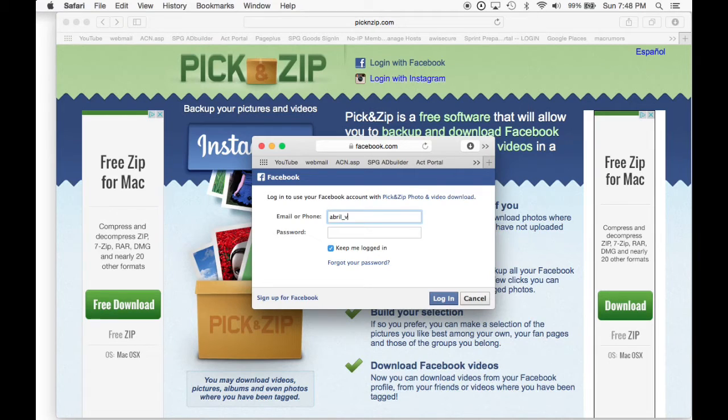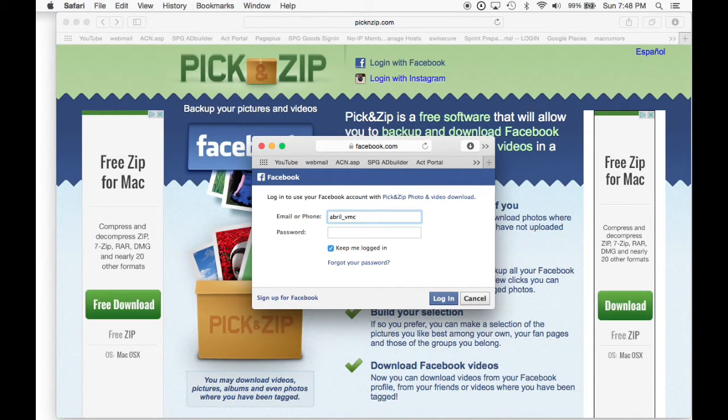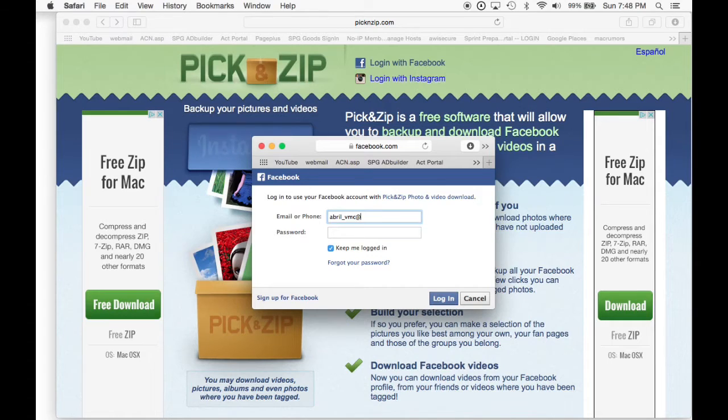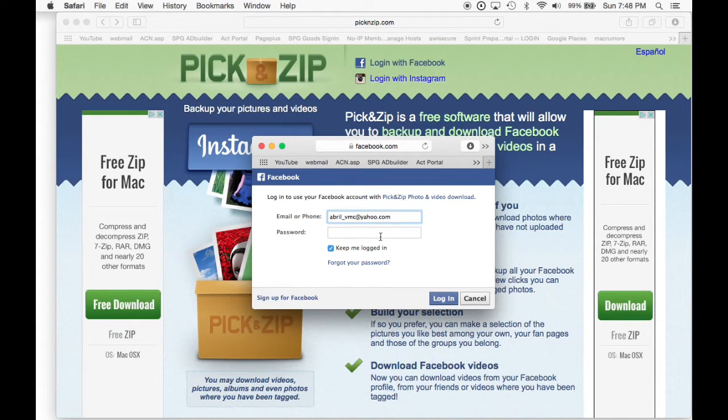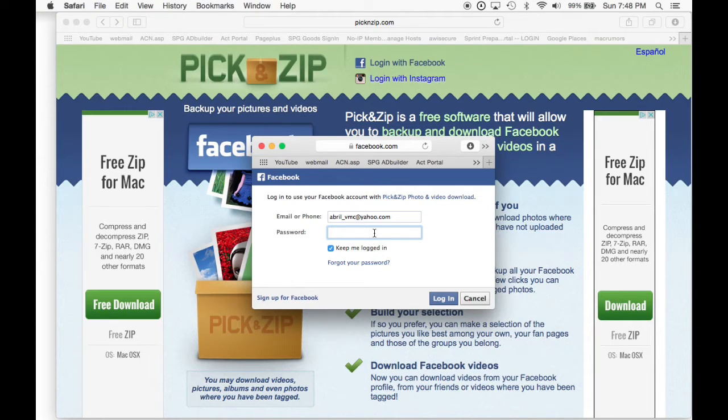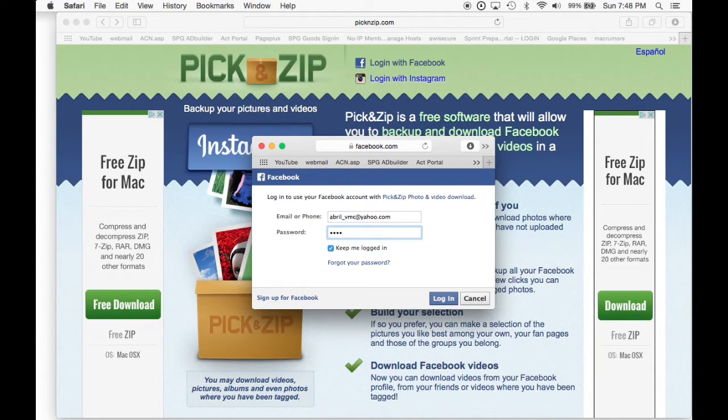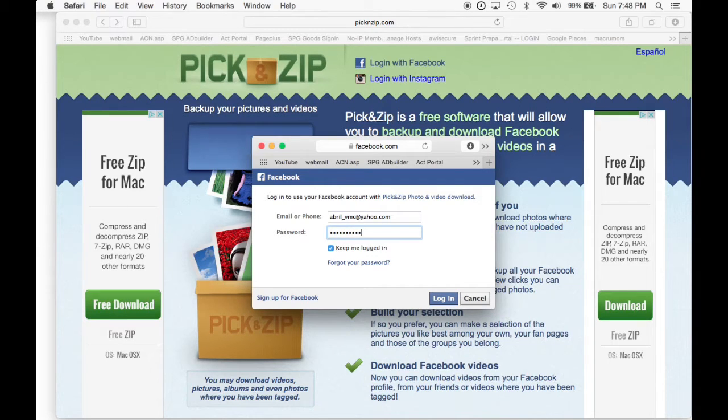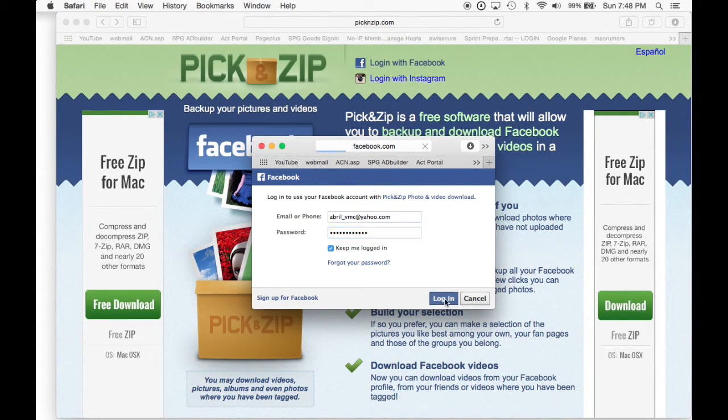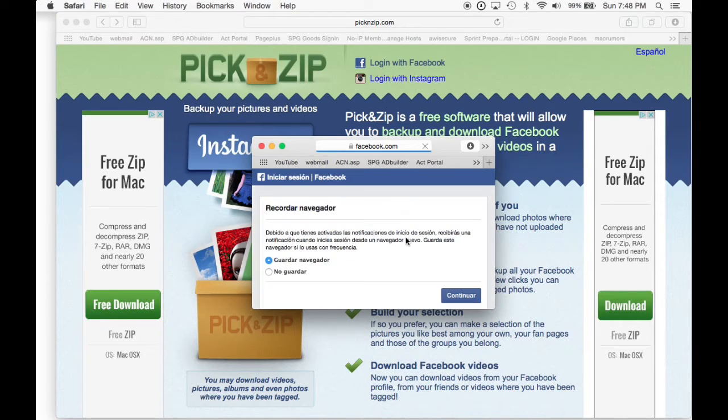Or somebody else's email and password. Like in this case, I'm just using my wife's. I already put mine, so I already did it. Now I'm going to use hers just for this tutorial. So let me put her password. And here we go. And I'm going to click and accept.